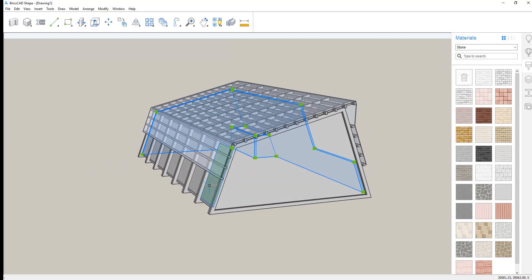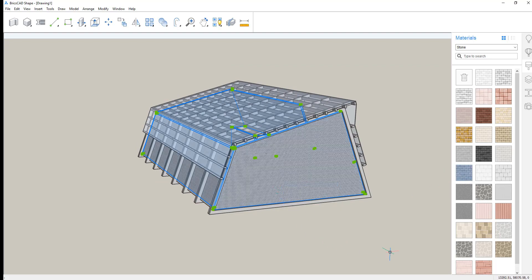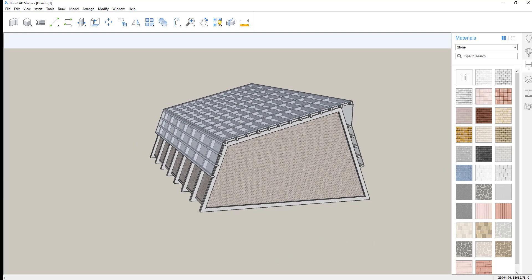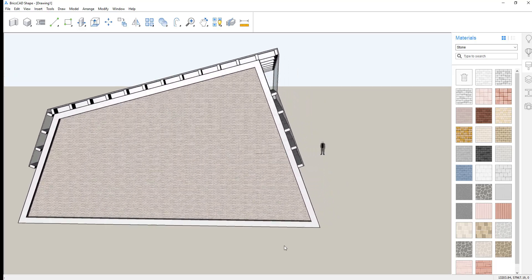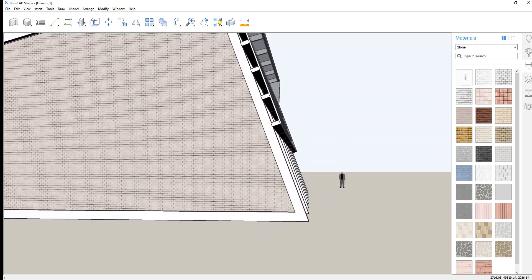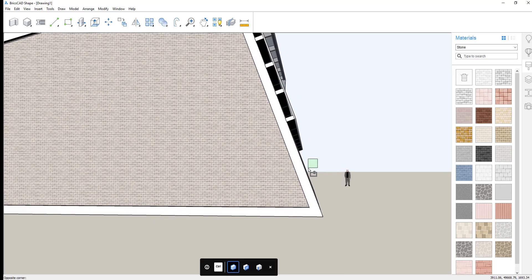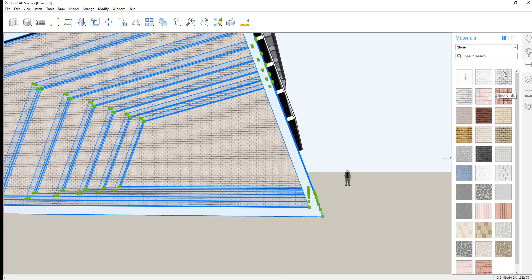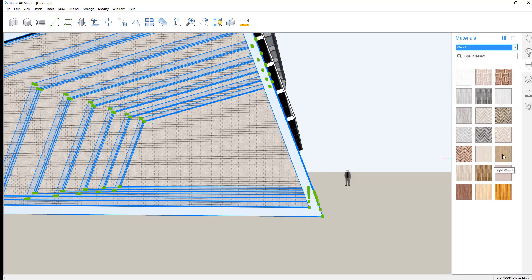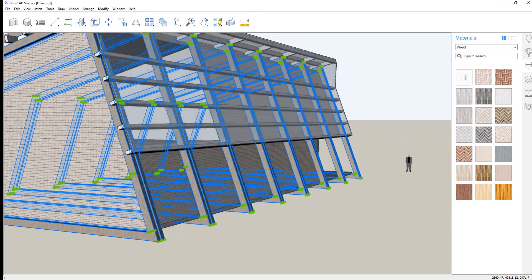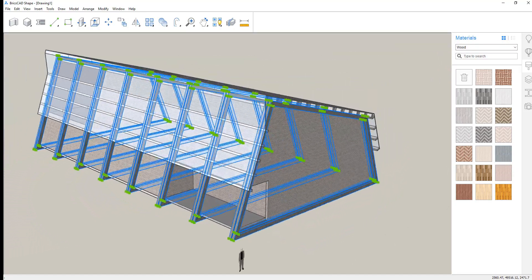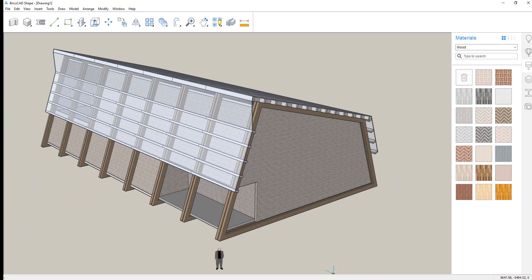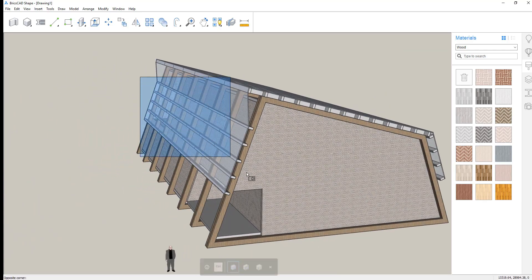We'll then select the wall elements. Change their material type. And then finally, let's select all of the structural elements. And assign a wood texture to them. Awesome. Next step.